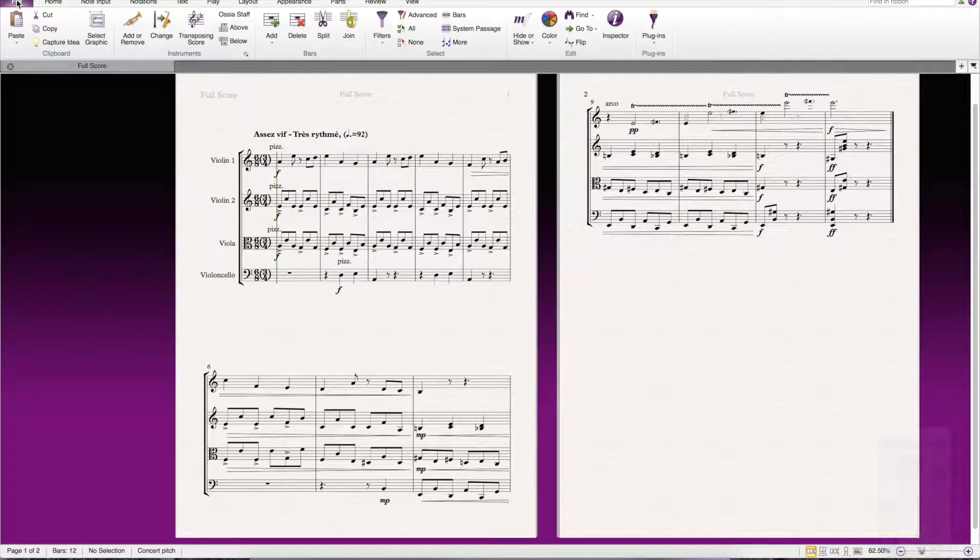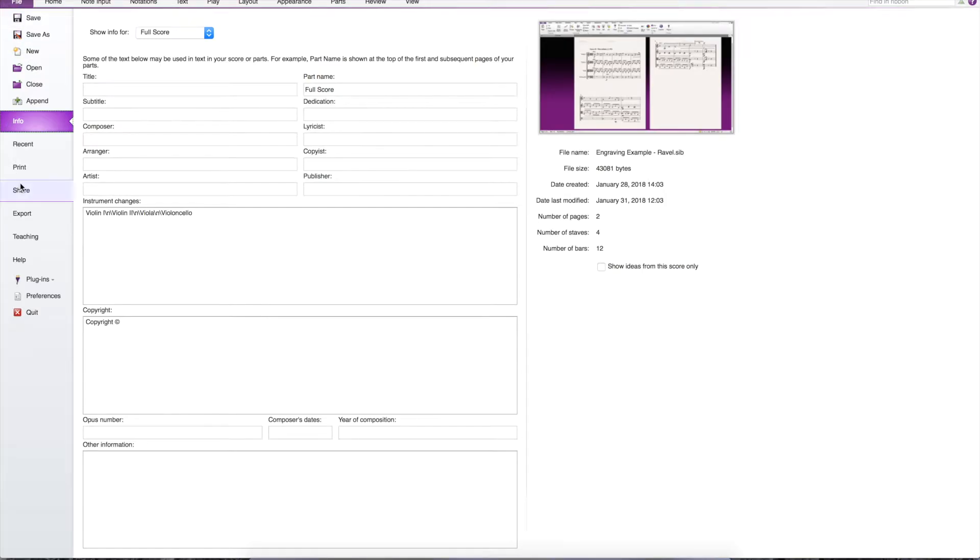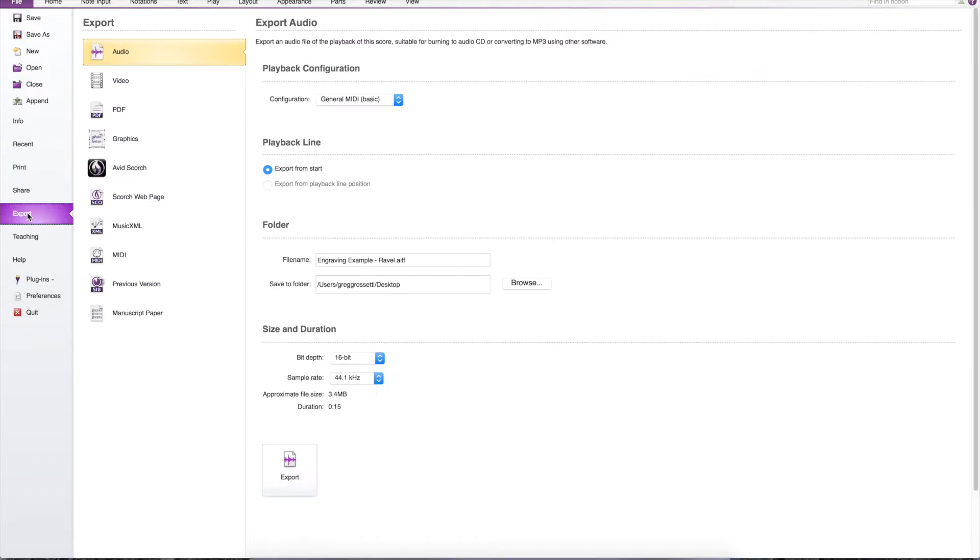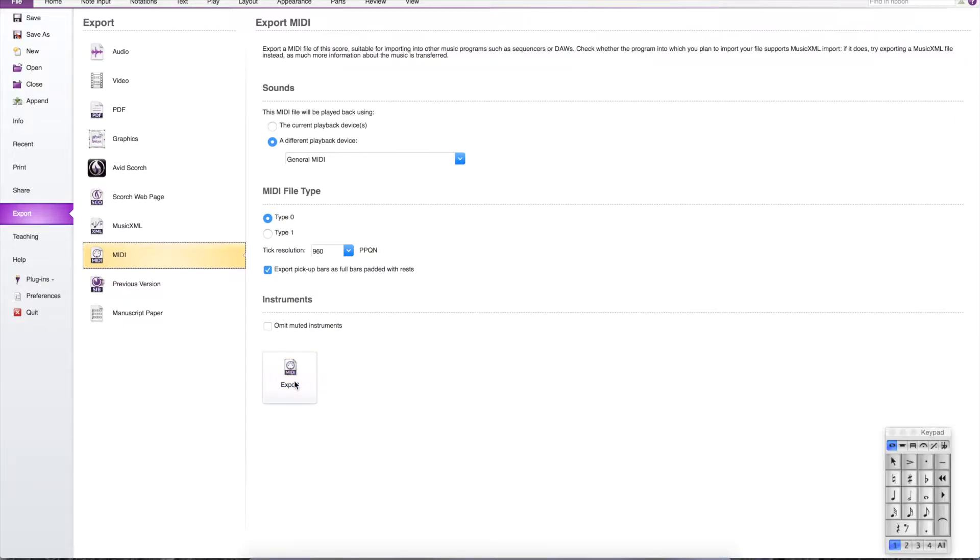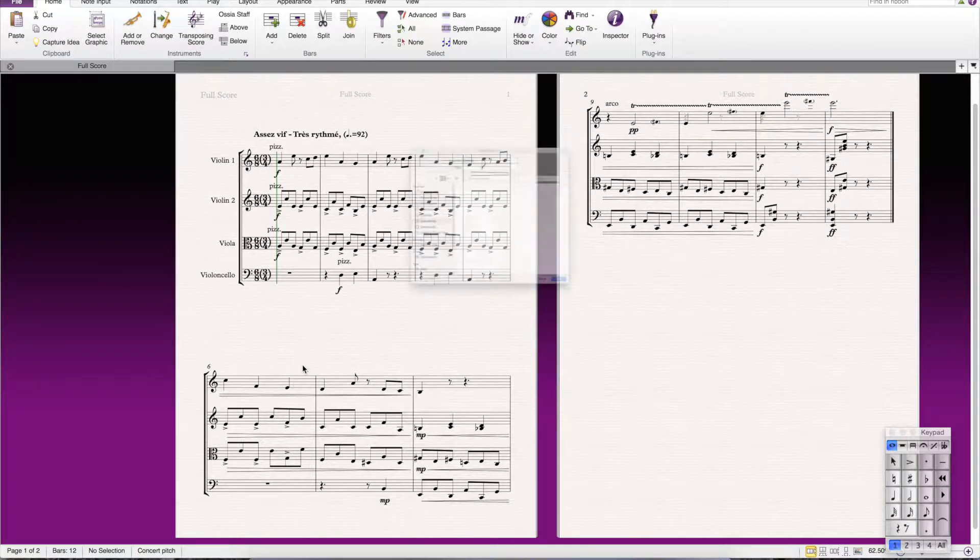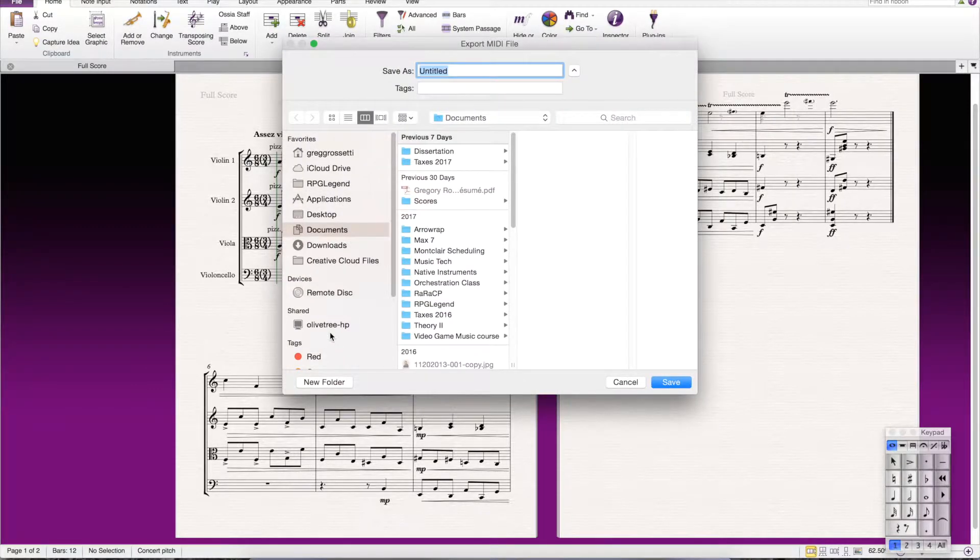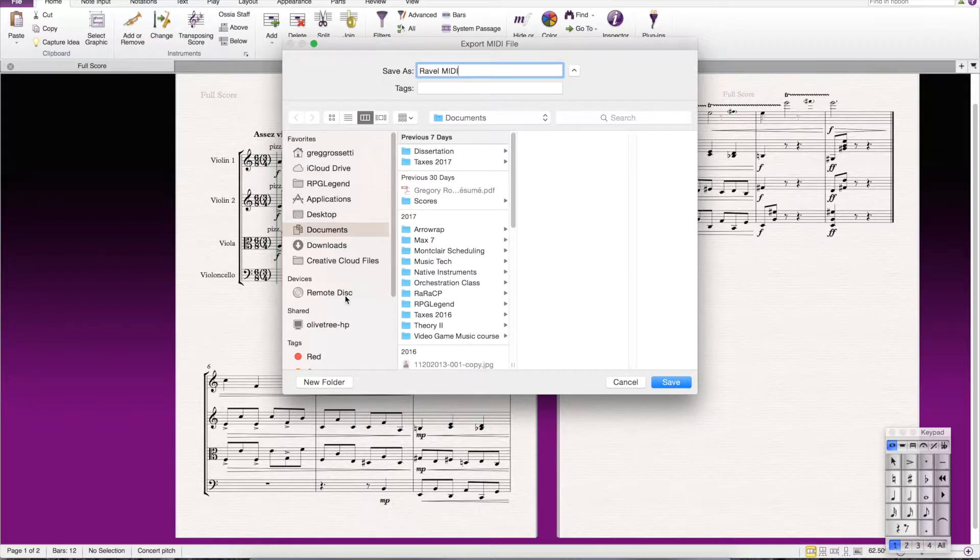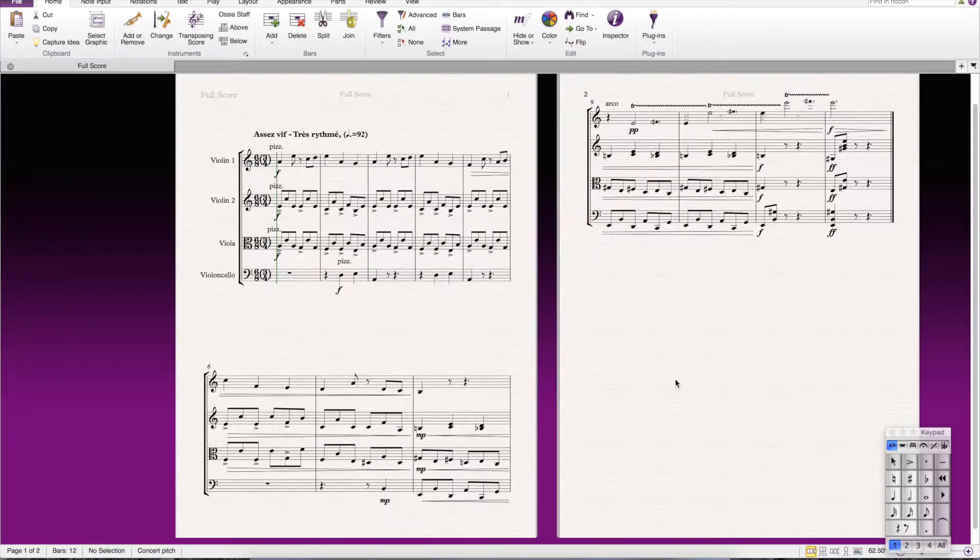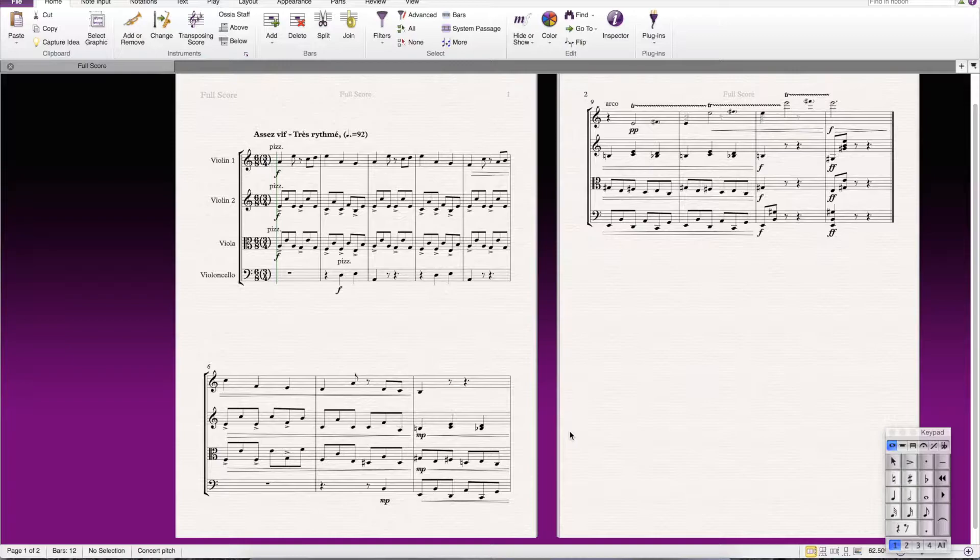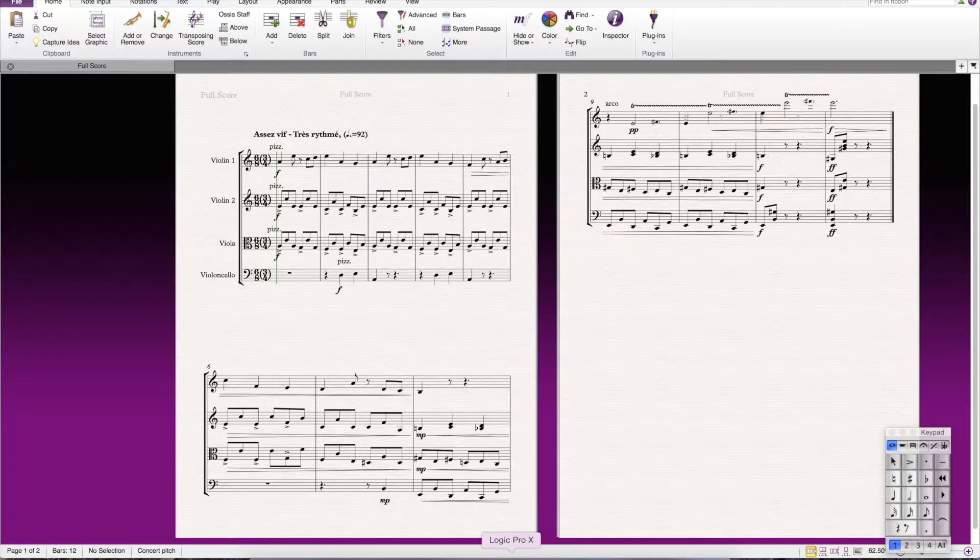The way we're going to do this is we first have to export. So, I go File, Export, MIDI. You can't open a Sibelius file with Logic or any DAW. I'm just going to call it Revell MIDI just so I know what it is. Put it on my desktop for safekeeping. Eventually, you're going to make a nice organized folder.